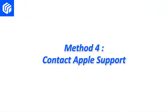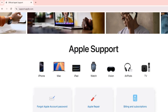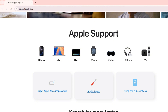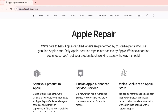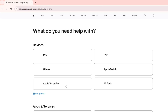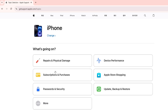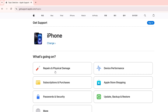Method 4: Contact Apple support. If the above methods still don't work for your black lines, it may be a hardware problem. This is the worst case scenario, but you can go to Apple's official website for help or repairs. And if your device is still under warranty, the repair may even be free. Be sure to make an appointment first, otherwise you will wait forever.